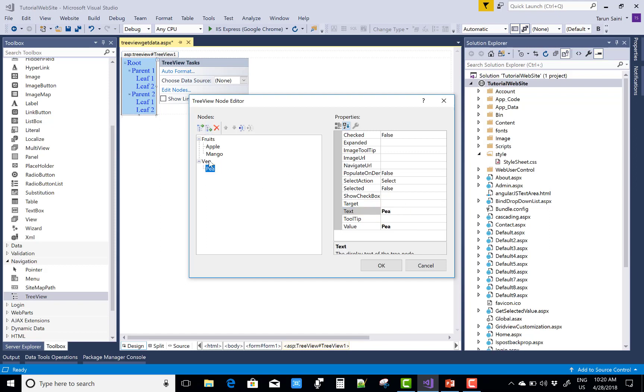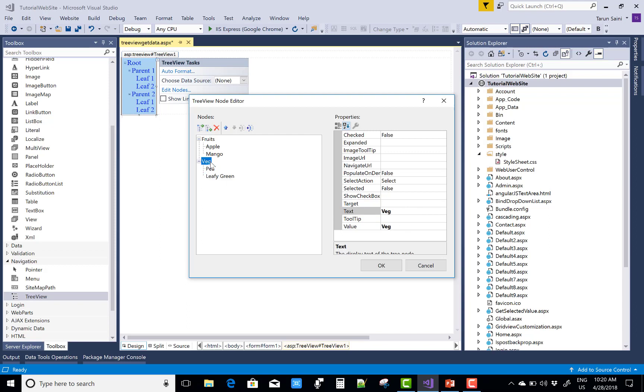And in which you can add the Peas and Leafy Greens. Okay, that's fine.